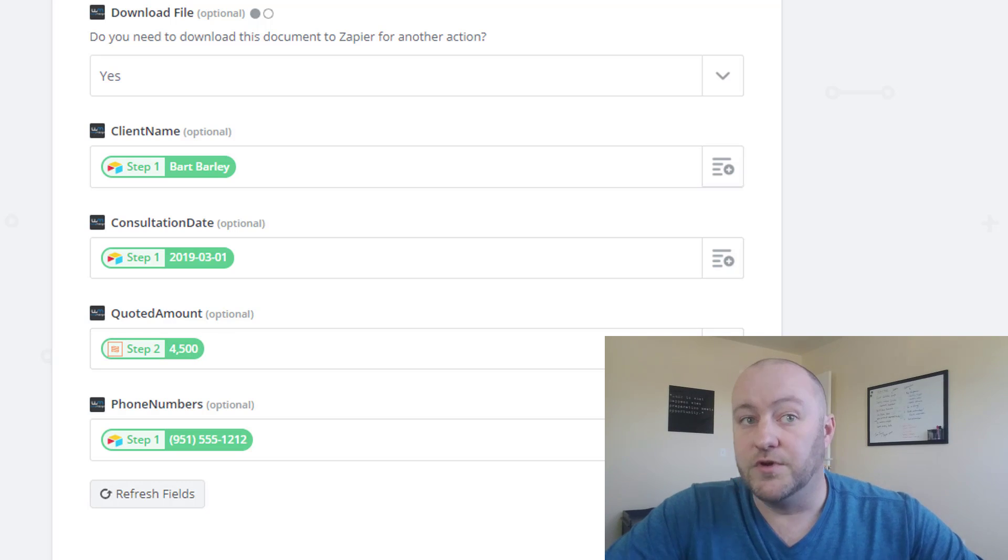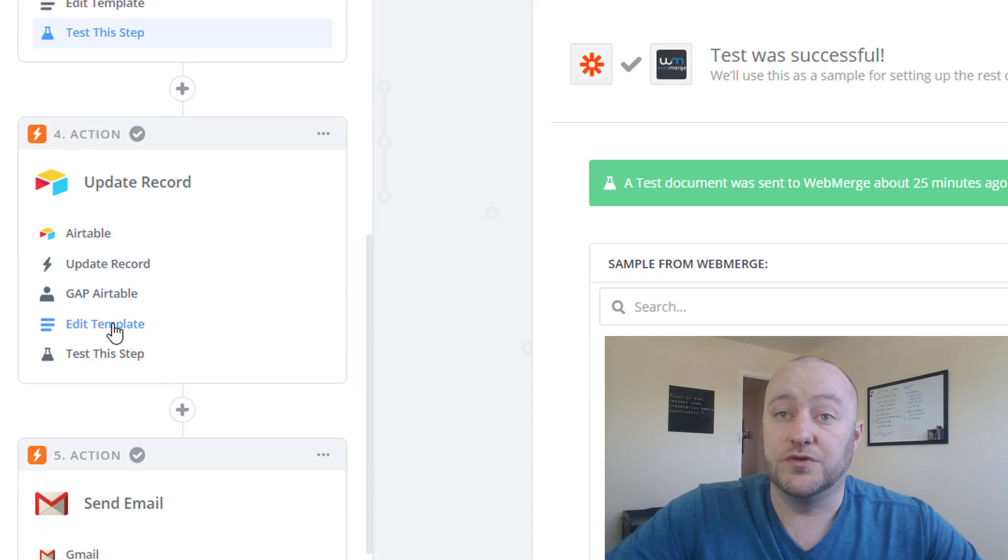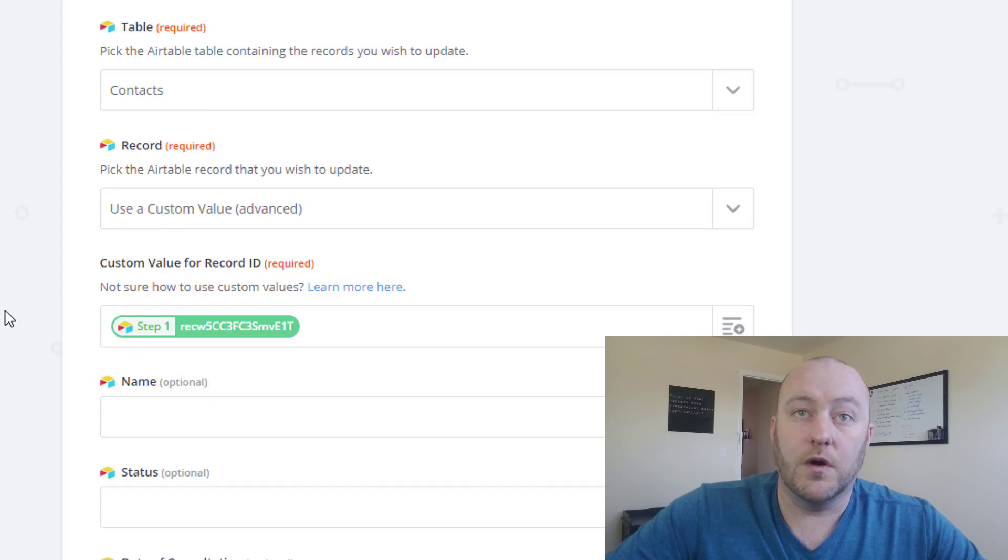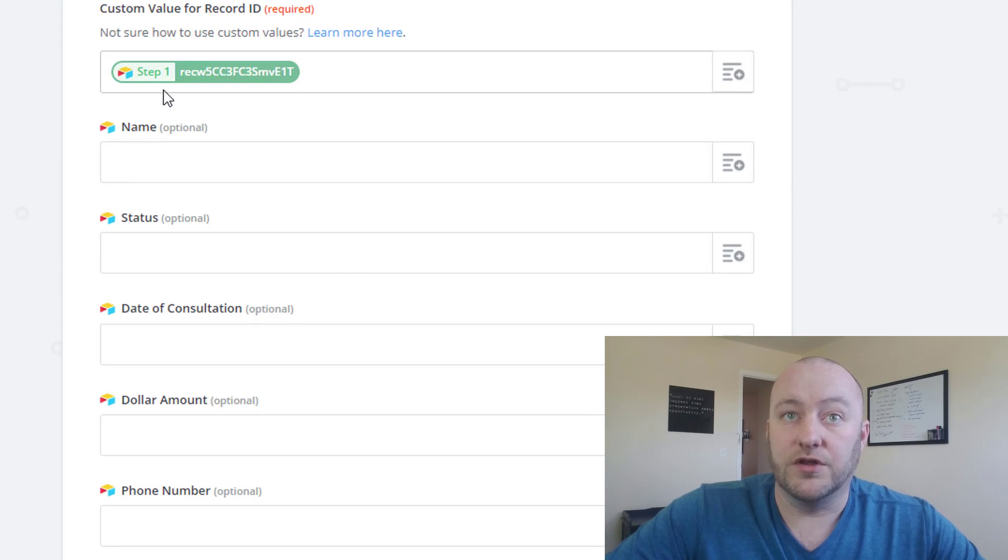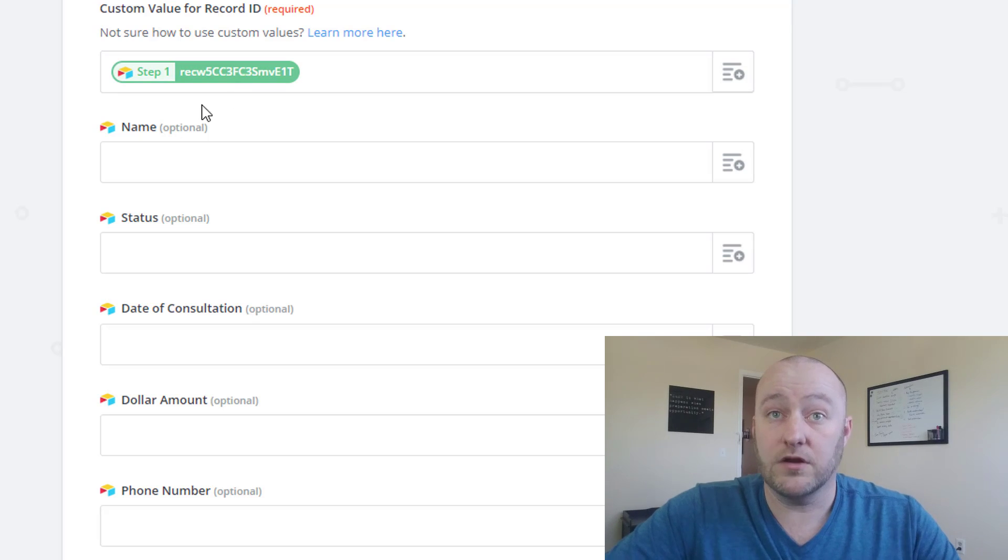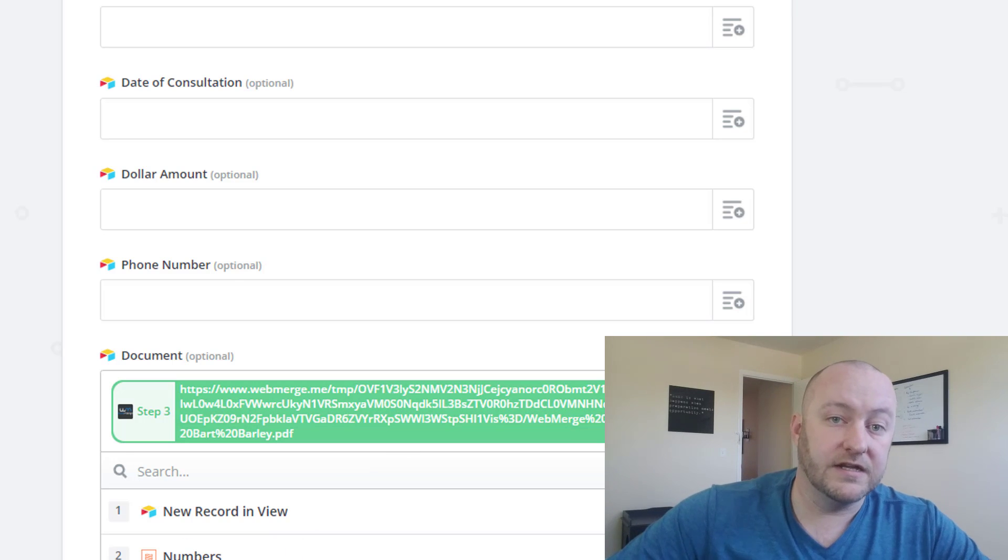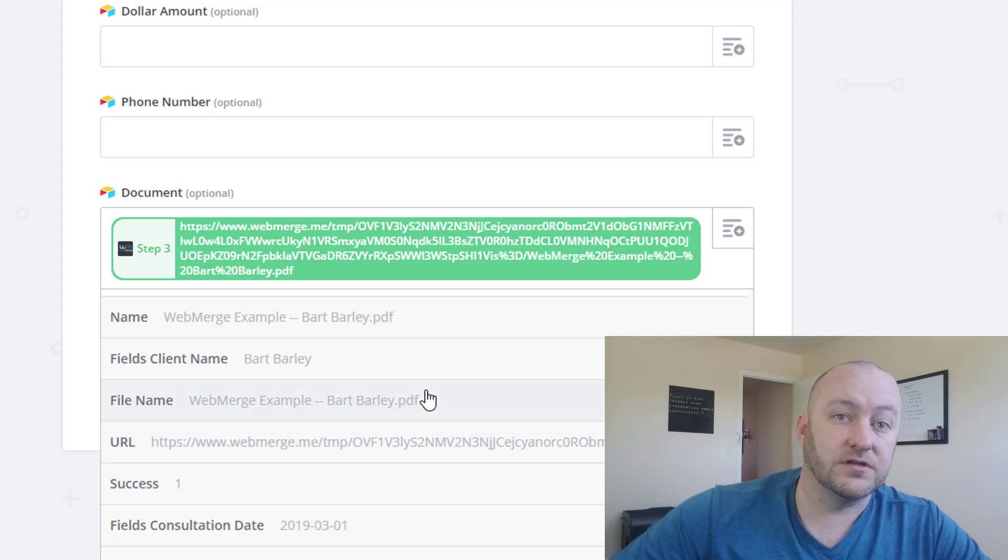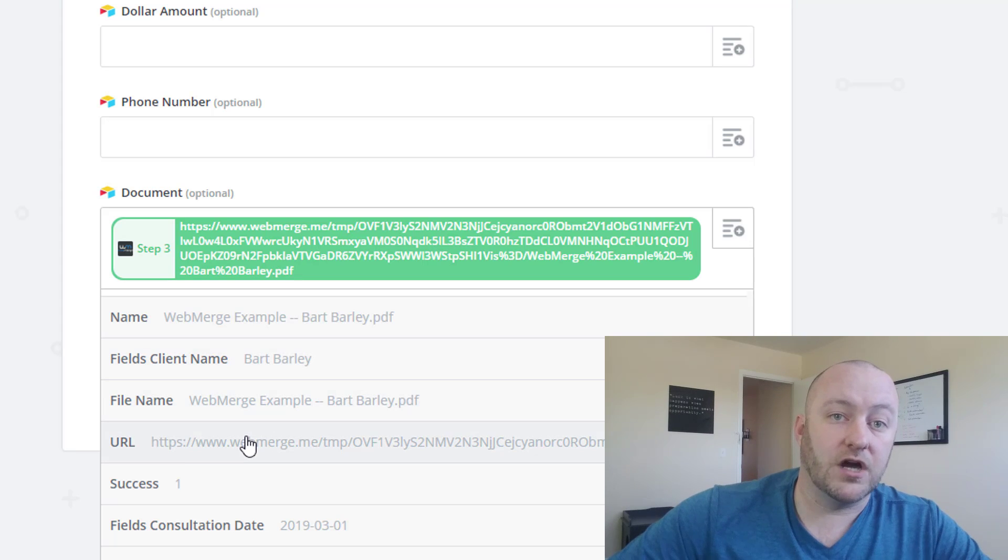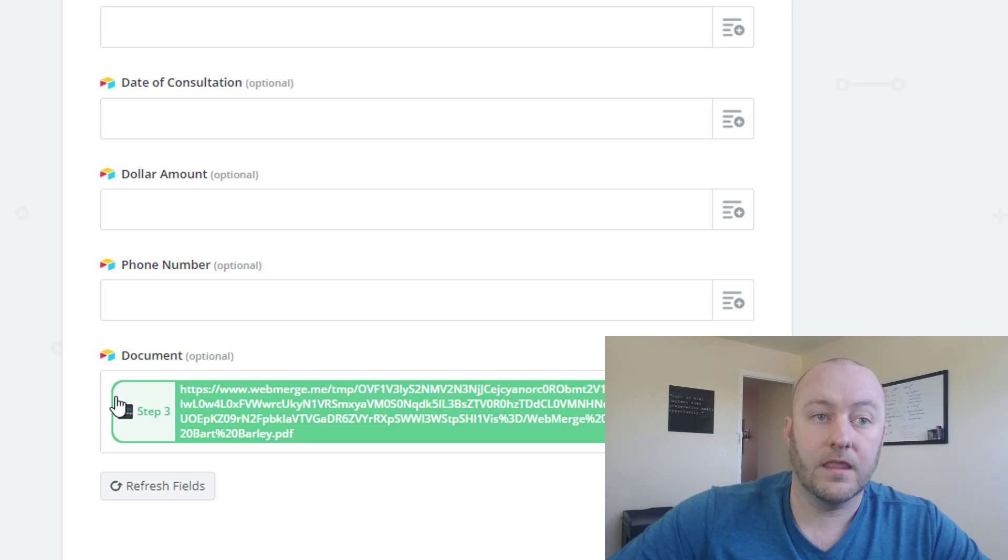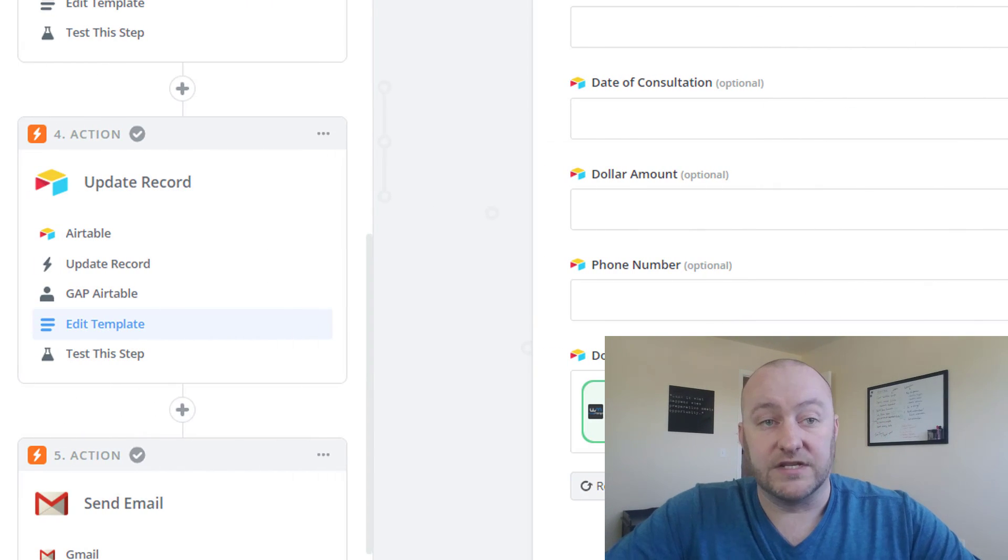So moving on from here, the fourth step will be to send that document back into our Airtable base. And so what we've done is we are using the same record that triggered the event. So we're updating that record. And we are going to update it with the document that is created inside of the third step. We're just taking the document and updating that information, and that will send the document back to our Airtable database.